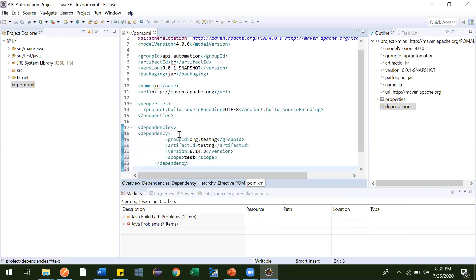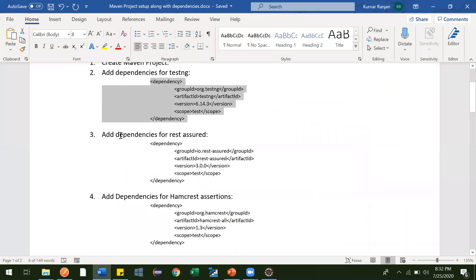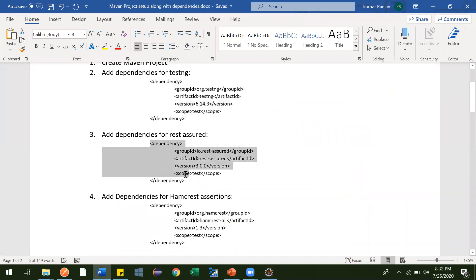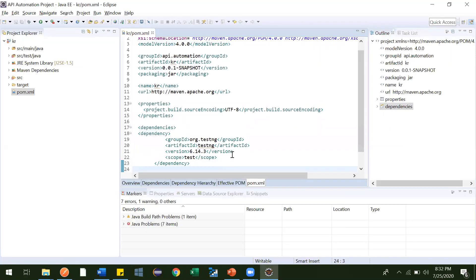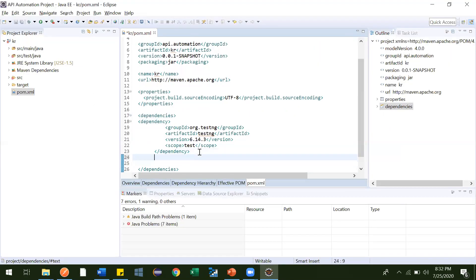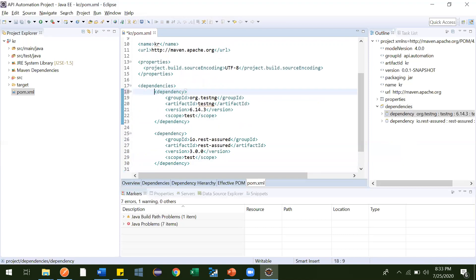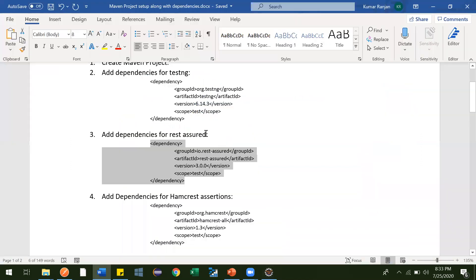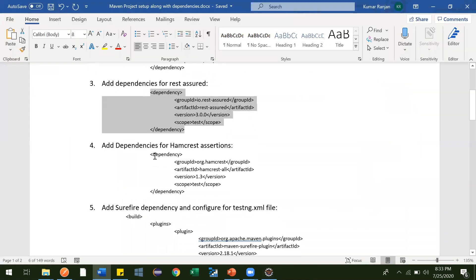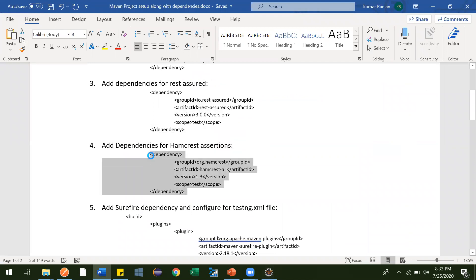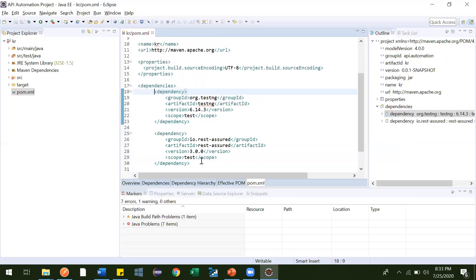Under the dependencies tag we can add TestNG like this, then click Save. Then we add the REST Assured dependency — I'm going to use version 3.0.0. Paste it under dependencies. Now add dependencies for Hamcrest assertions — we will be writing our assertions using Hamcrest, that's why this dependency is required.